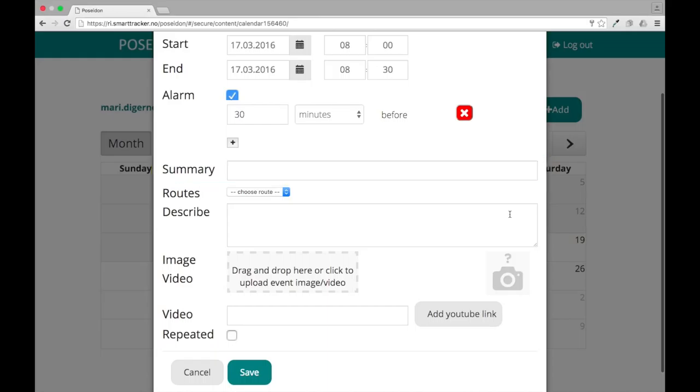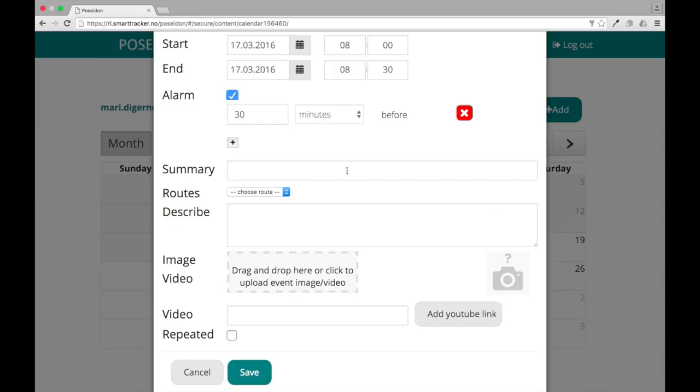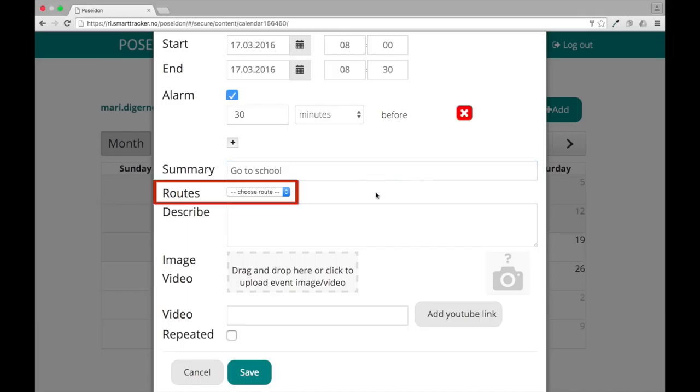In the summary box, you must write a title for the event. This is mandatory. One example is go to school.